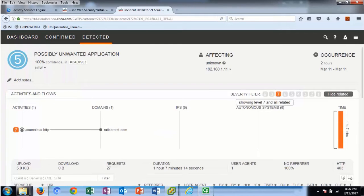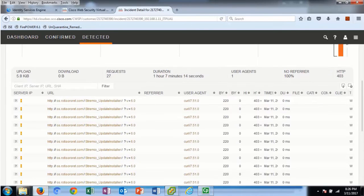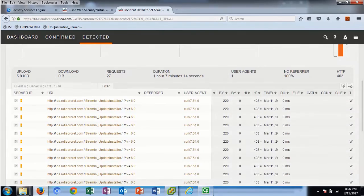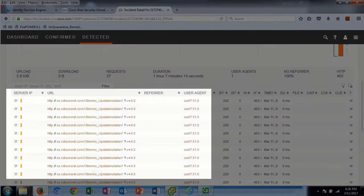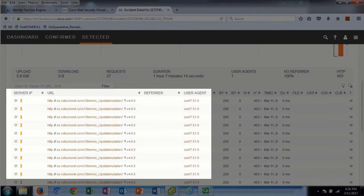As we drill into the endpoint 192.168.11, we see the activity of the malware connecting to the domain. Here we see more activity — the URL for downloading the malware and being run from a curl script on the endpoint.